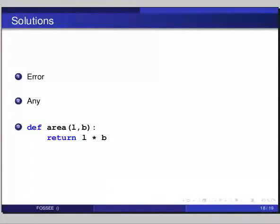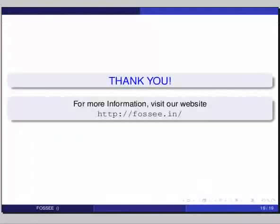We hope you have enjoyed this tutorial and found it useful. Thank you.